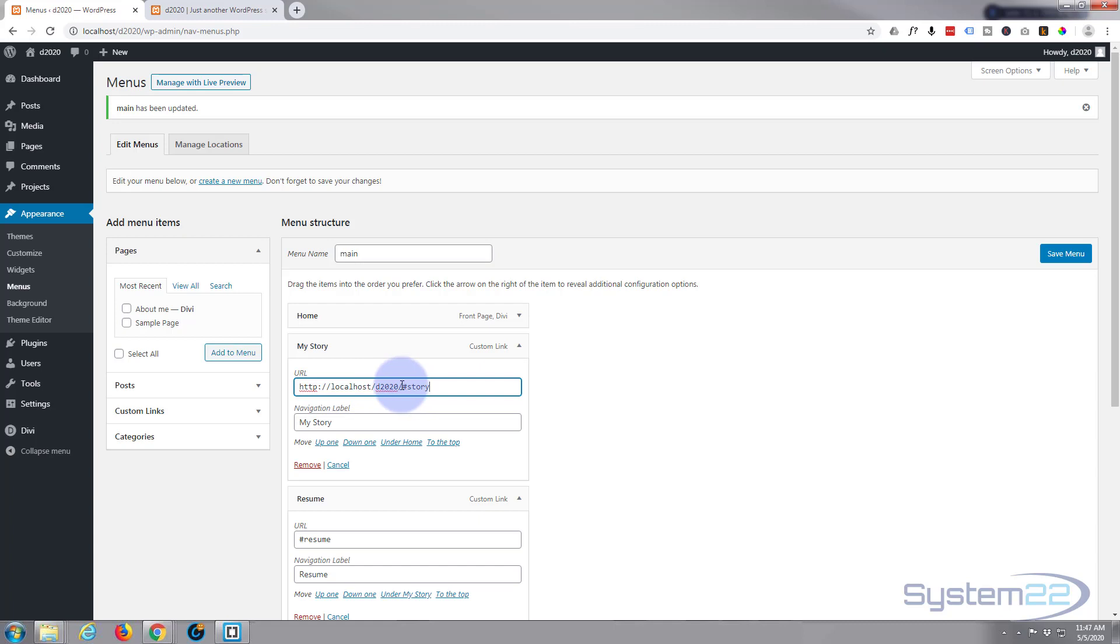Now mine's offline, I'm building this locally on my computer. If you want to learn how to do that with WordPress, there's a link down below. Yours may be HTTP www.yourdomain.com and the name of your site and then the hashtag.